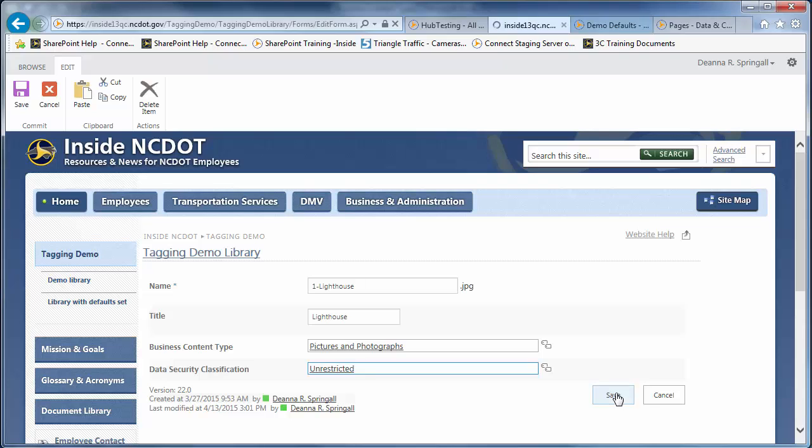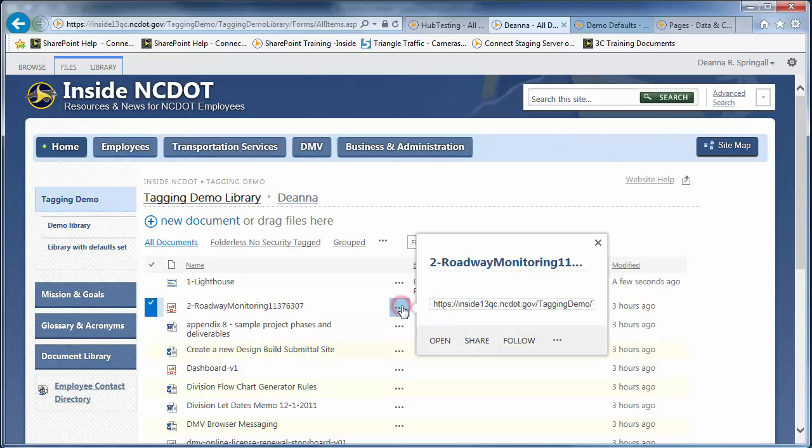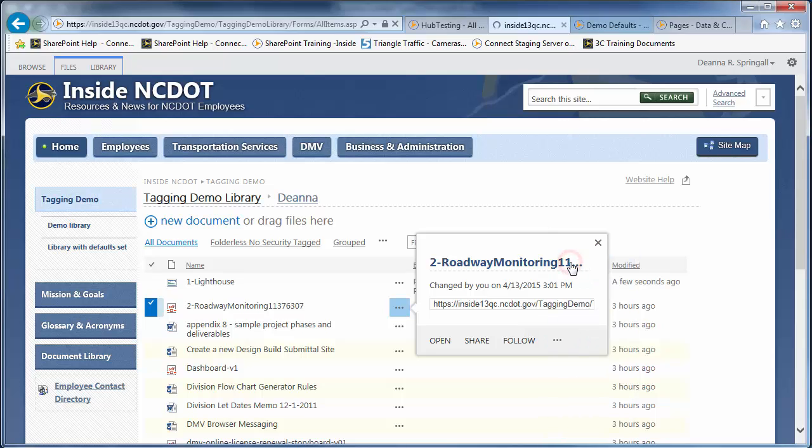Let's do one more example to see a few different options. We'll use a roadway monitoring report in PDF format. Instead of using the ribbon, you can click the ellipsis by the name of the file. Click the ellipsis in the callout and click Edit Properties.